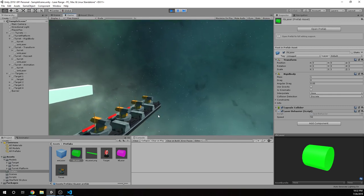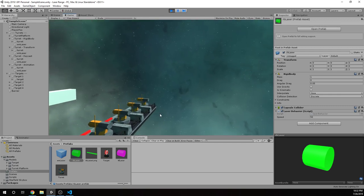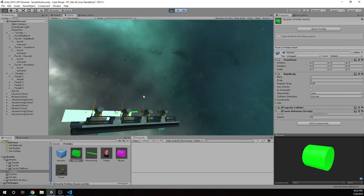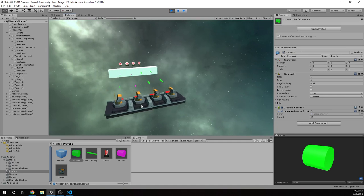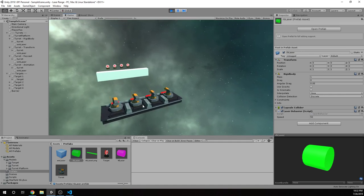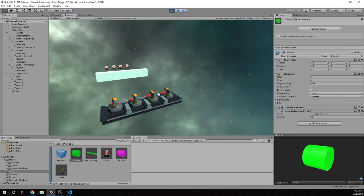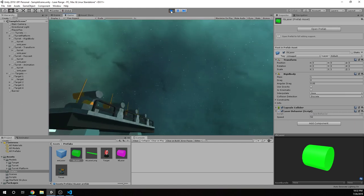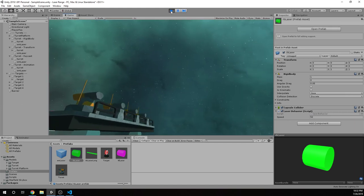My last video covered four potential methods you might use to implement a projectile system with collision detection. The first method was using rigid body and applying a velocity to that rigid body or applying a force to that rigid body.